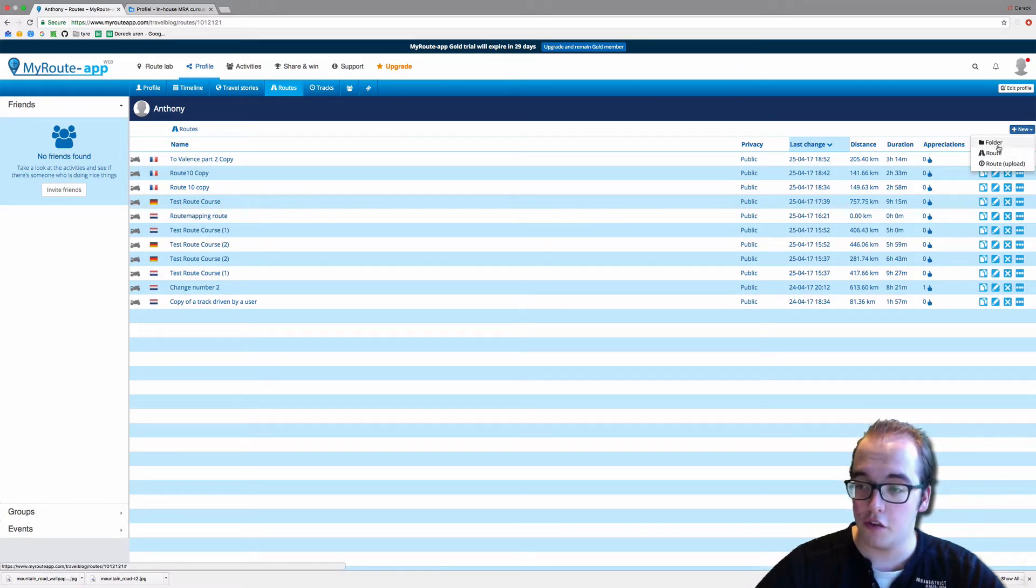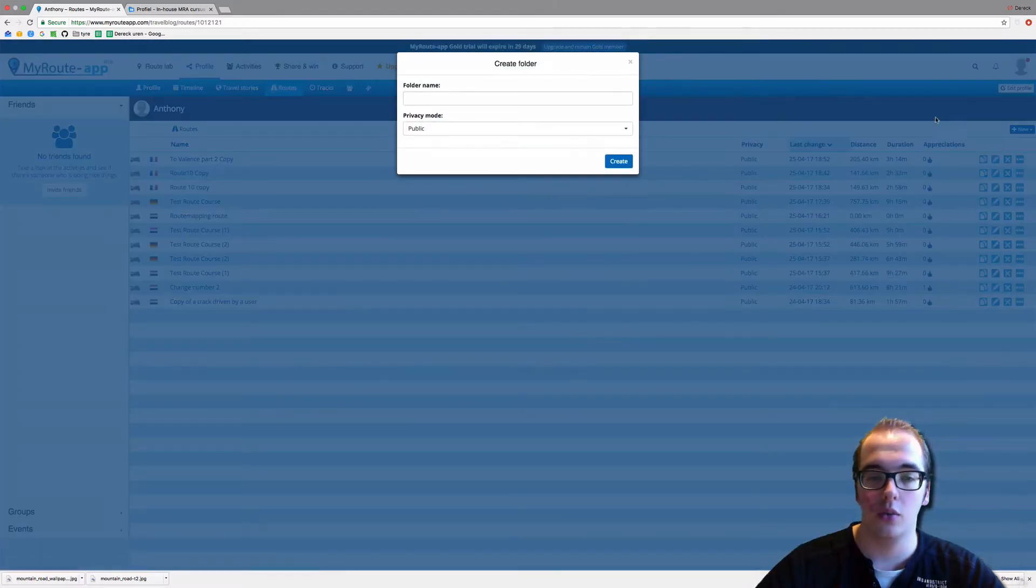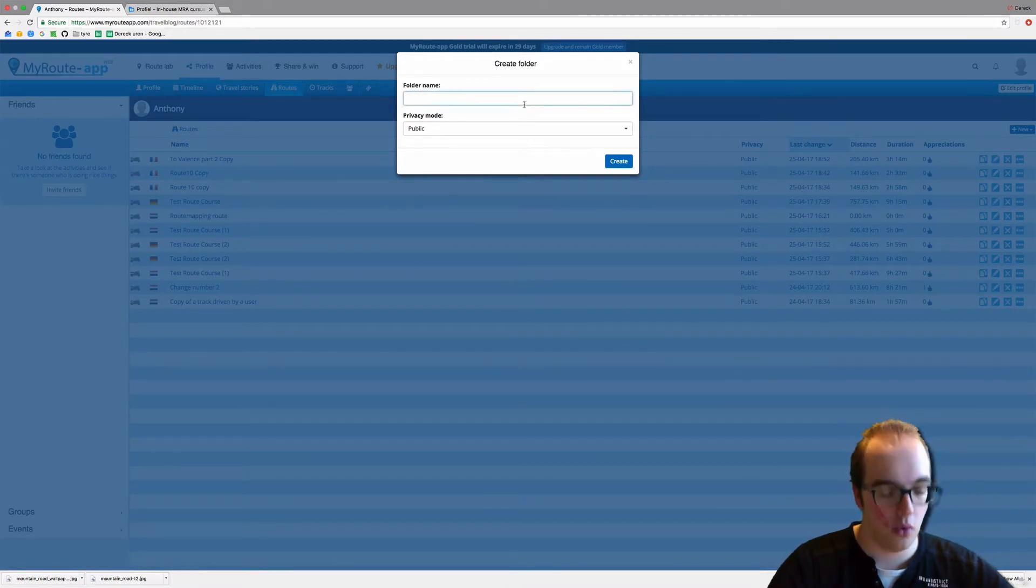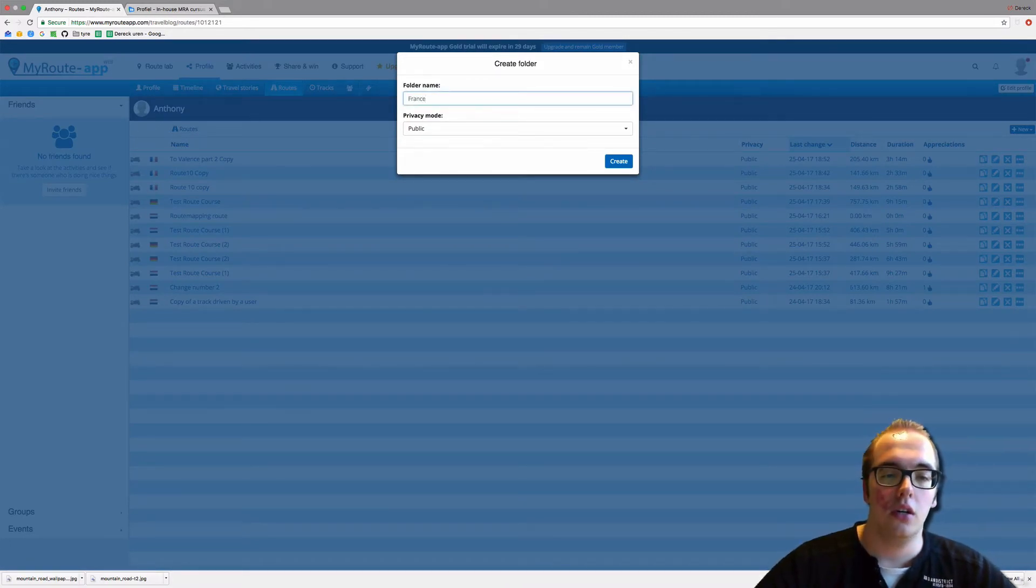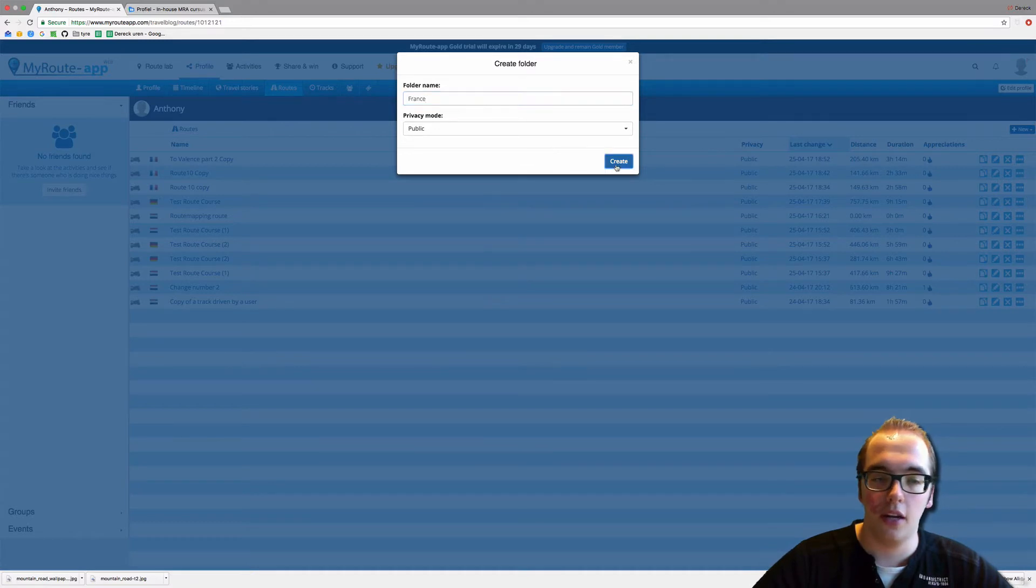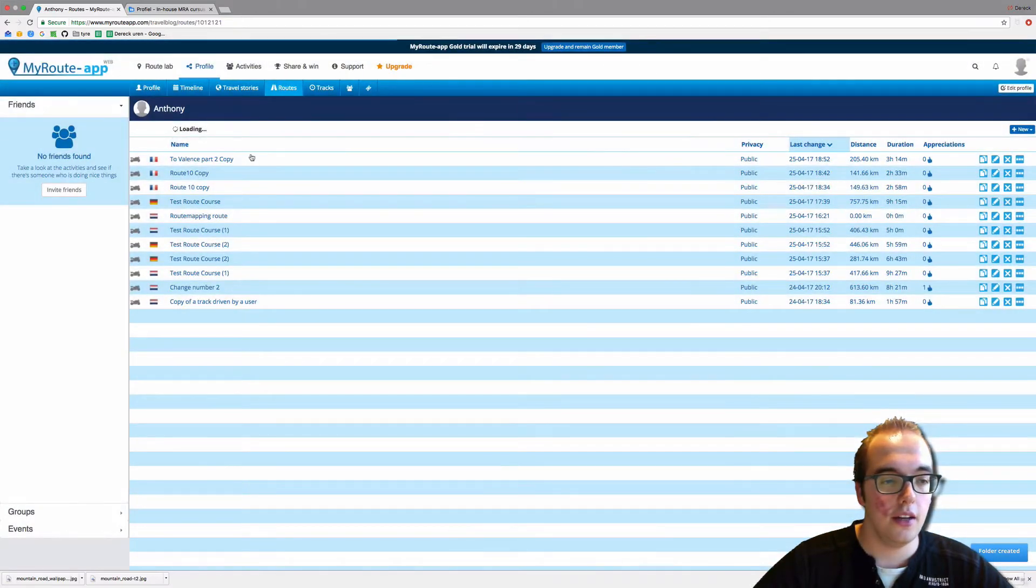So we click Folder, folder name—let's name one France. Privacy mode: public. Create.